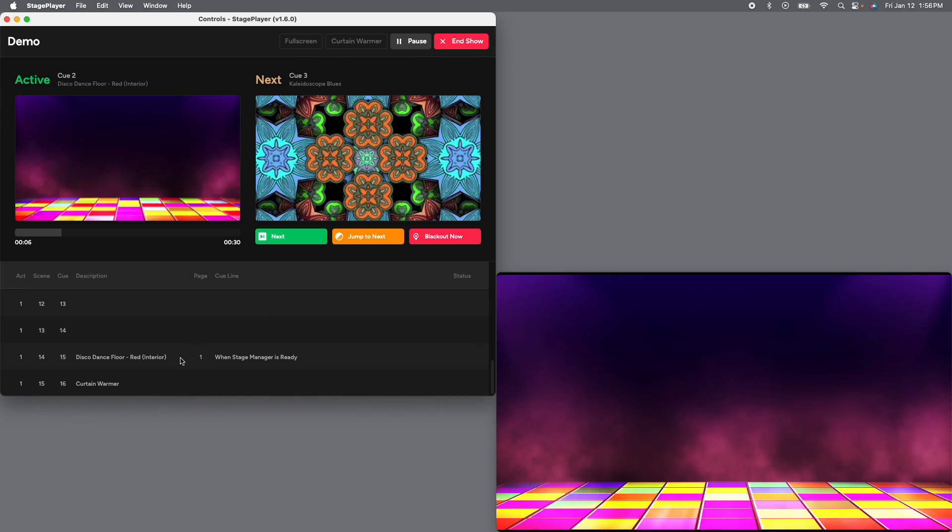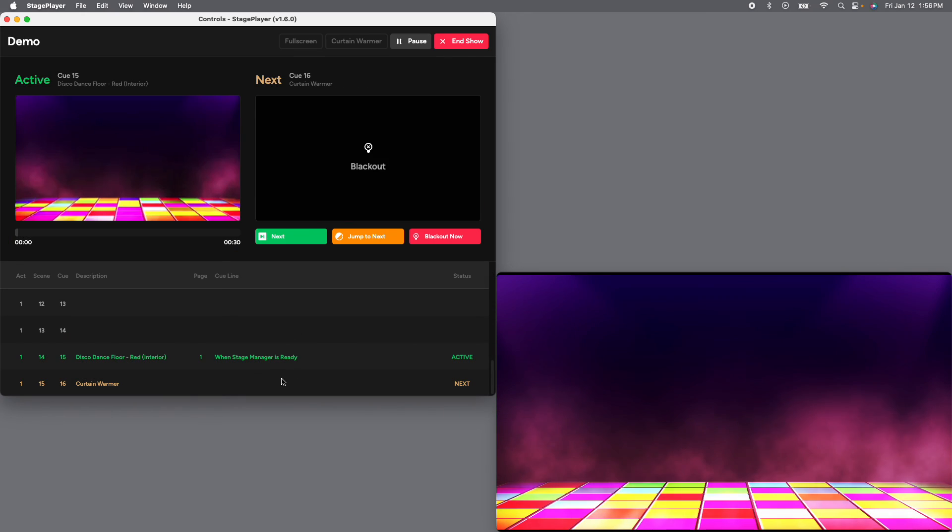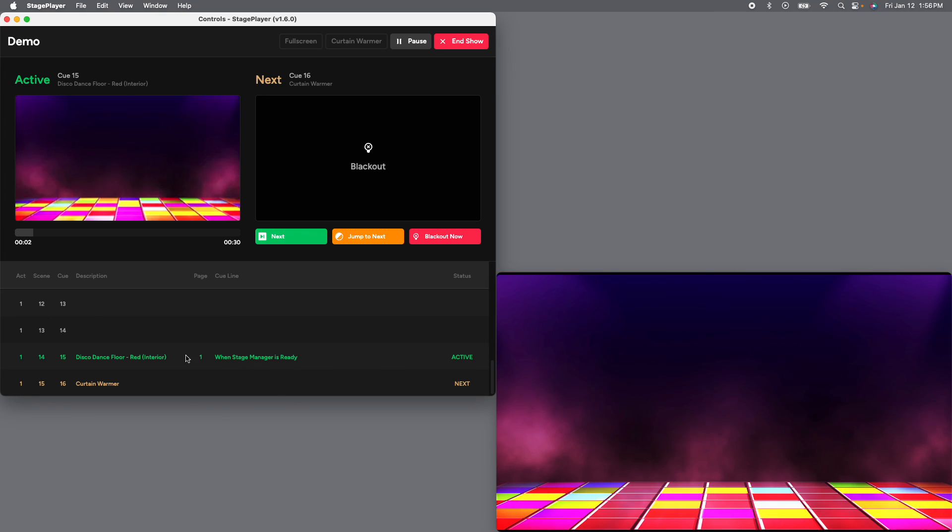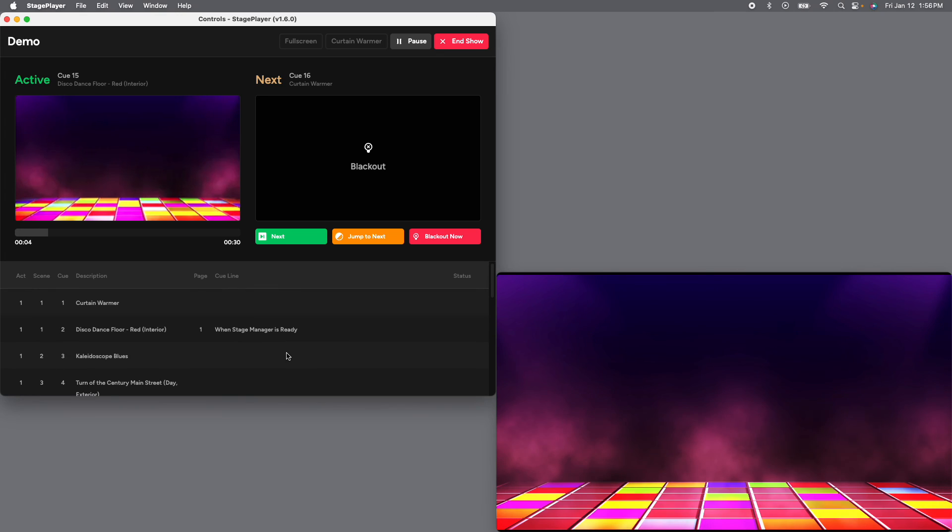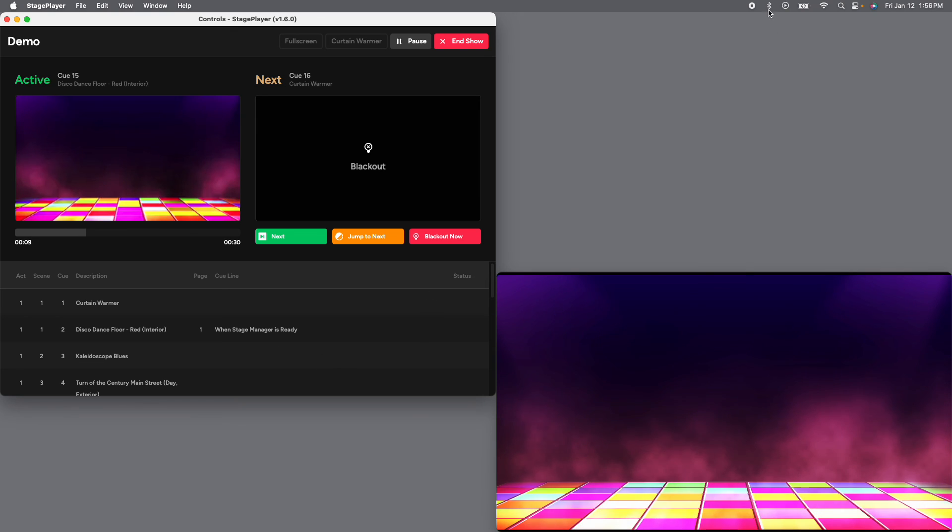And of course, here's our disco dance floor again at the end. All right, everybody, feel free to reach out if you have any questions. But that is our brief tutorial on how to edit digital drops.